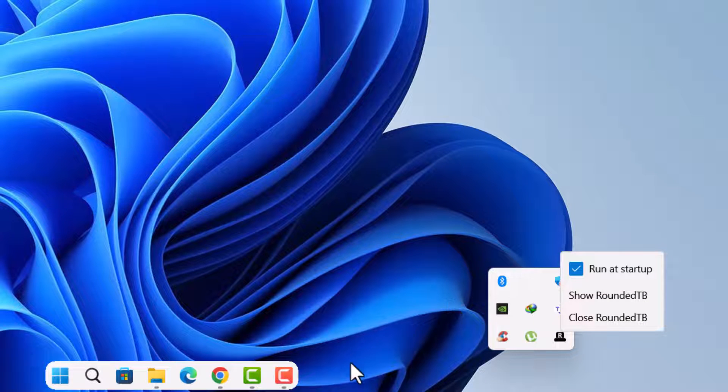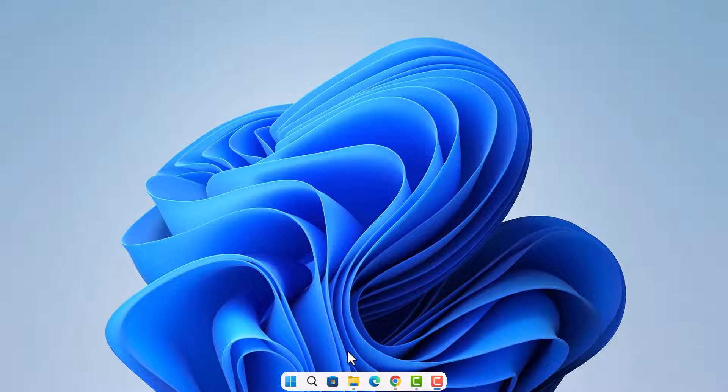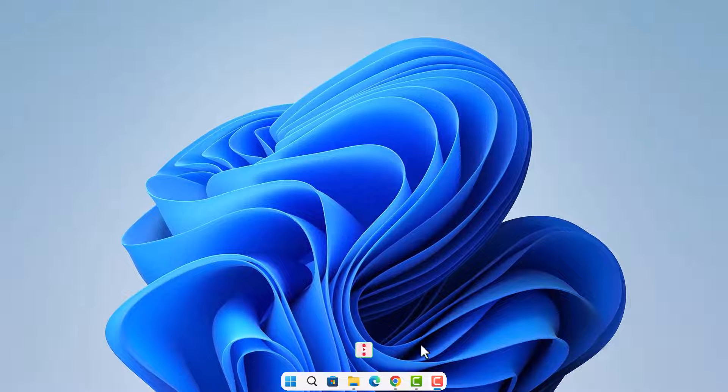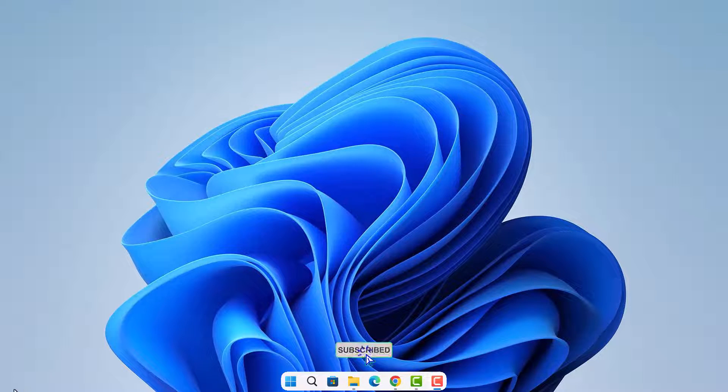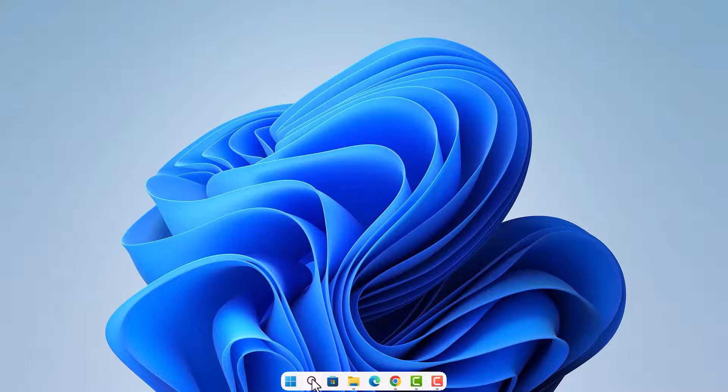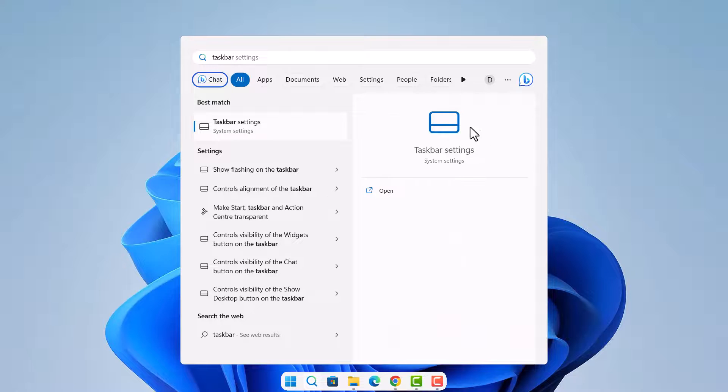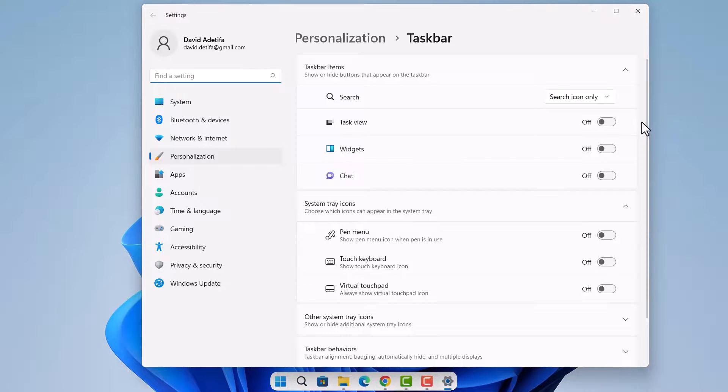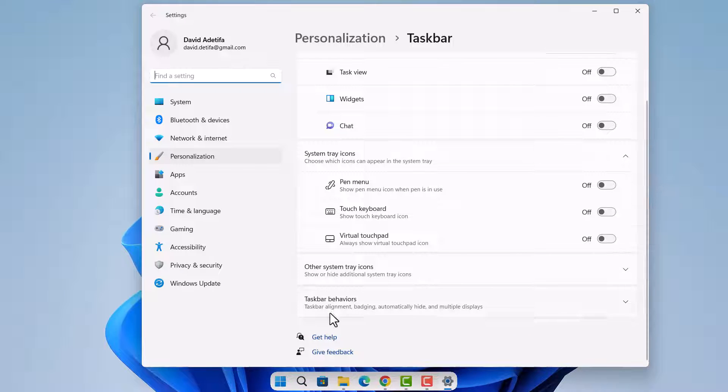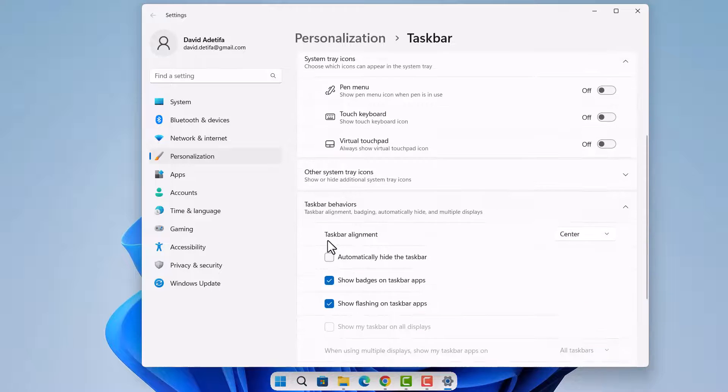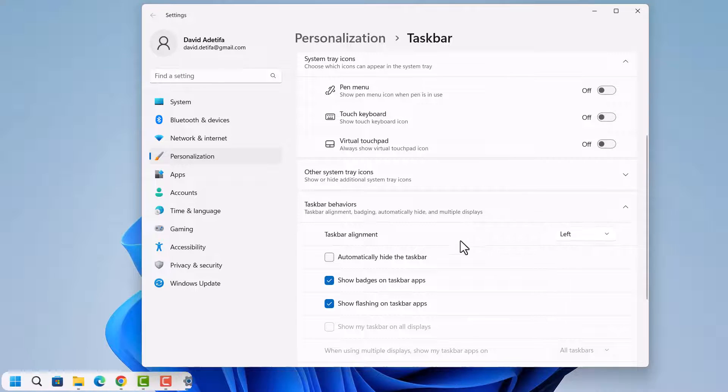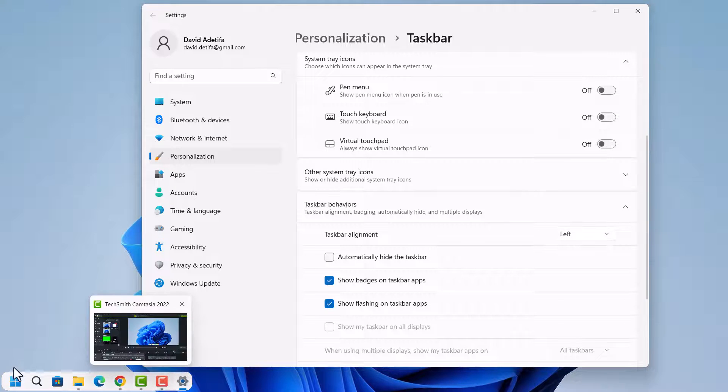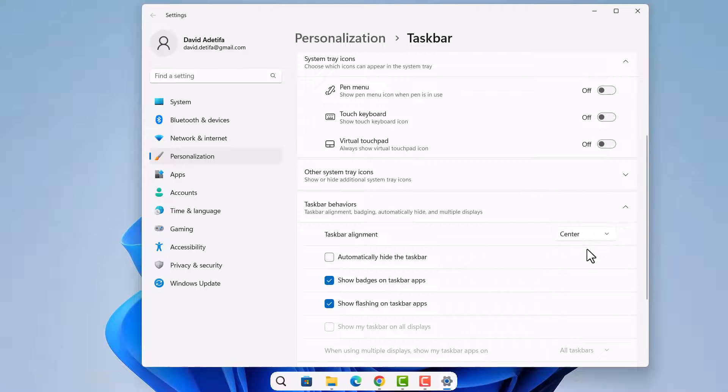One last thing, you might be having issues whereby your taskbar is not centralized, some issues whereby it's on the left instead of the center. In this case, you just go here, just search for your taskbar settings. Open your taskbar settings, scroll down here on the taskbar behaviors, just expand this, go down to taskbar alignment here. As you can see, when I choose left, the taskbar goes to the left. So when you have this problem, all you have to do is to just come here and choose center.